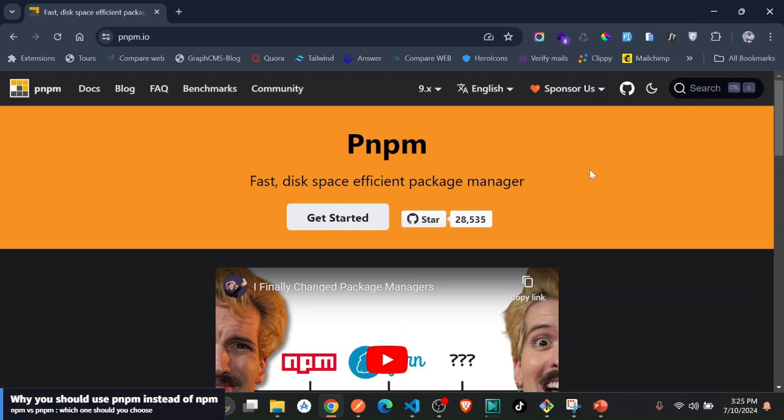Hello members, in this short video I just want to show you or tell you why I'm shifting from npm and I'm going to pnpm. I've been using npm and yarn for so long.